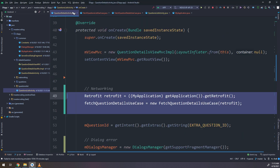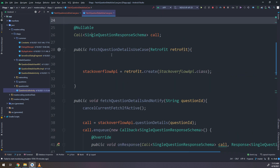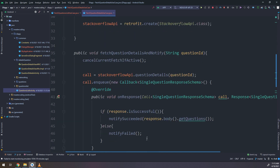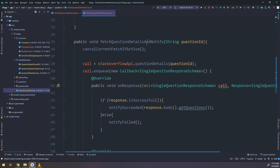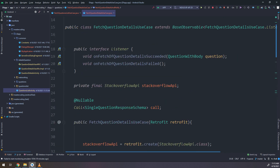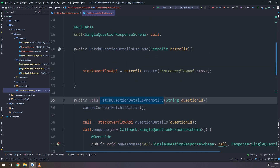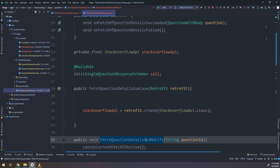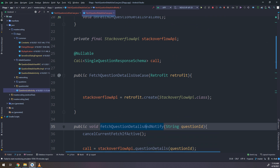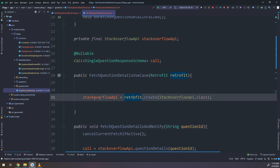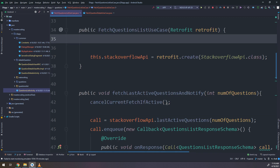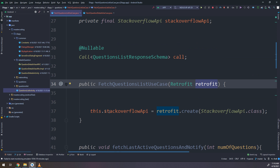The last thing I need to amend is the constructors for the use case classes. I will scroll down to the constructor of FetchQuestionsUseCase. The StackOverflow API is retrofit.create(StackOverflow.class). In the same way, I will make sure the constructor uses the passed-in retrofit, and set this.stackoverflow = retrofit.create(StackOverflow.class).